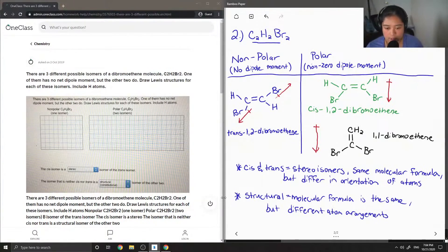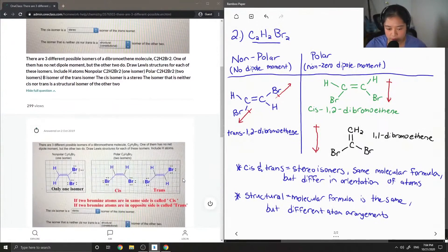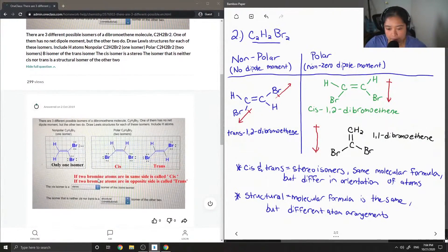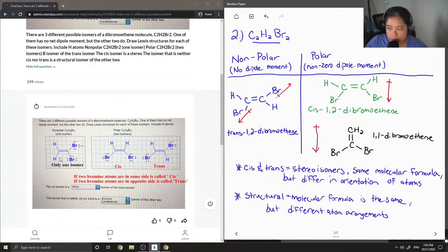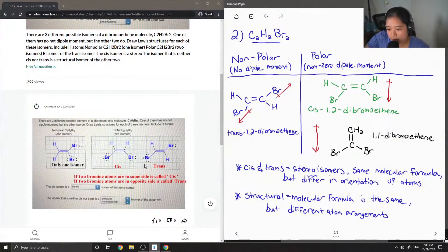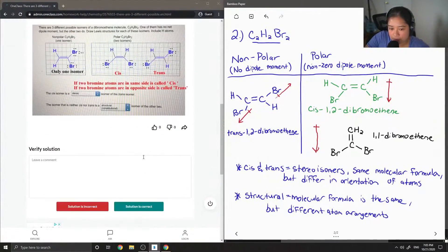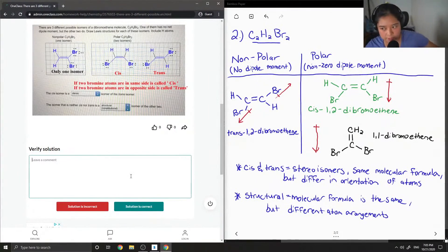So let's look at the answer of our junior tutor. It looks like they put their 1,1-dibromoethene on the nonpolar side, but it should be switched with the trans. So I'm just going to correct that, but all of the structures are correct.